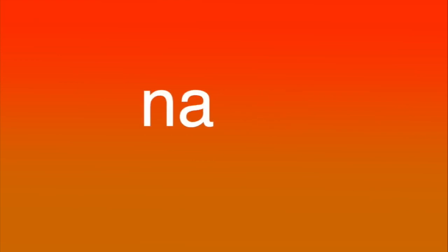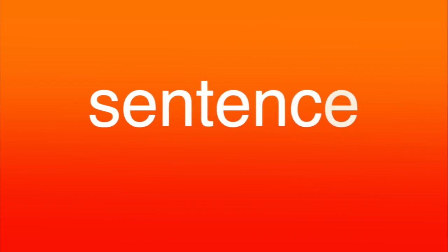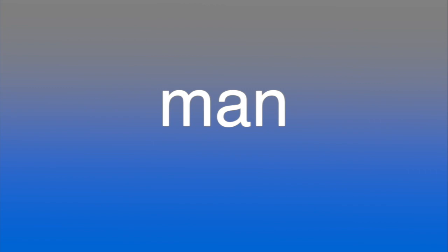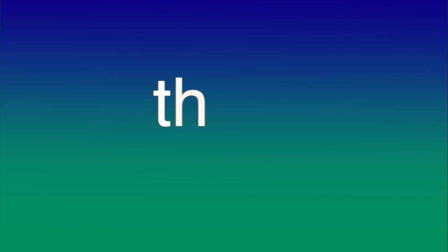N-A-M-E, name. G-O-O-D, good. S-E-N-T-E-N-C-E, sentence. M-A-N, man. T-H-I-N-K, think.